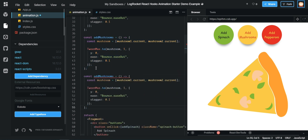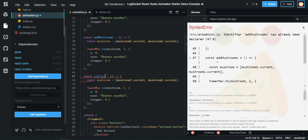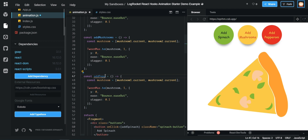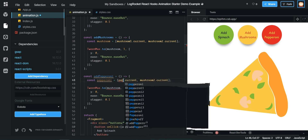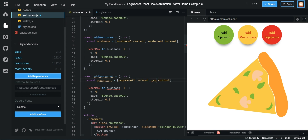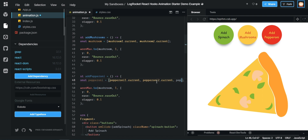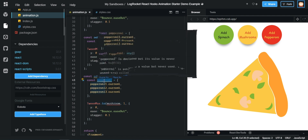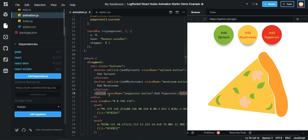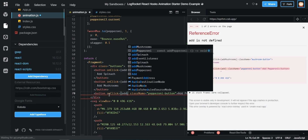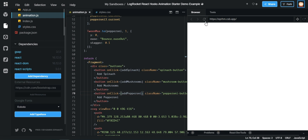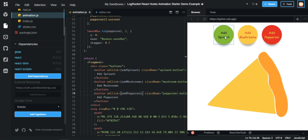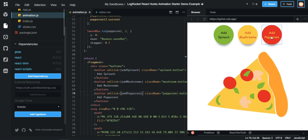We want to do the exact same thing for adding pepperoni. A good rule in programming: if you're copying and pasting functions a lot, you should probably make it into one function — we'll do that in a minute once the animation is working. So we add pepperoni1.current, pepperoni2.current, pepperoni3.current, wire up the onClick handler, and add spinach, mushrooms, and pepperoni all work. If it bombs out, just click refresh.